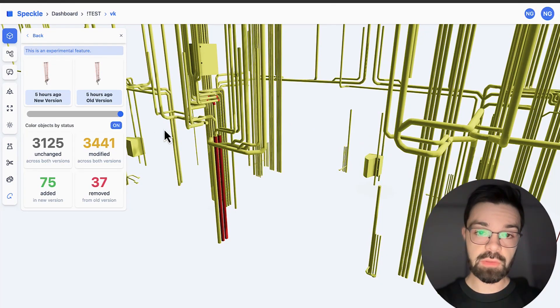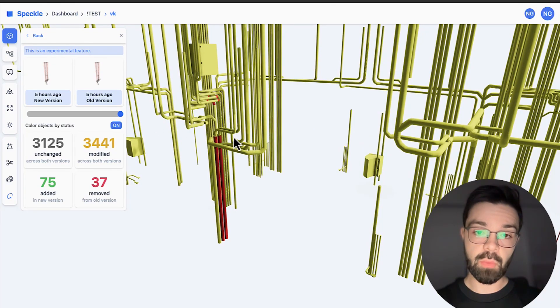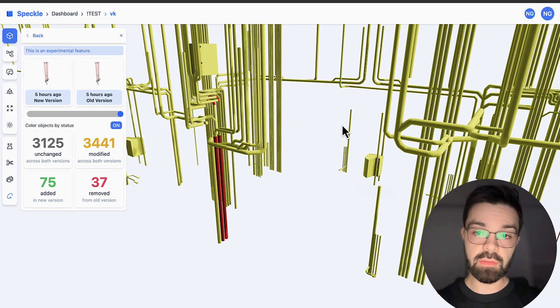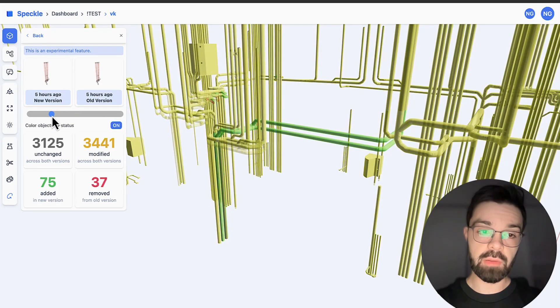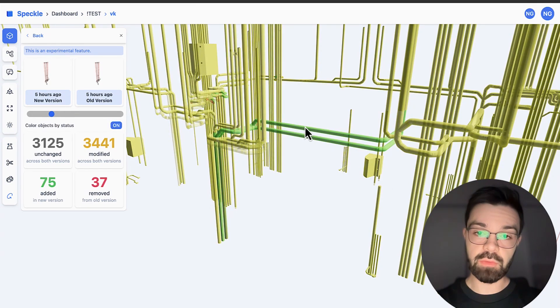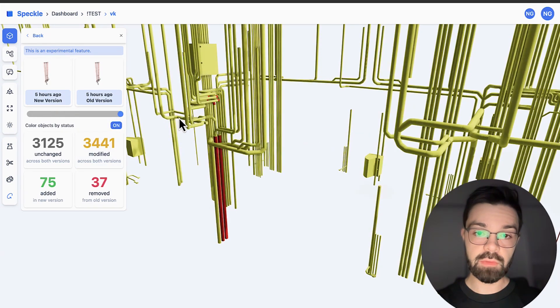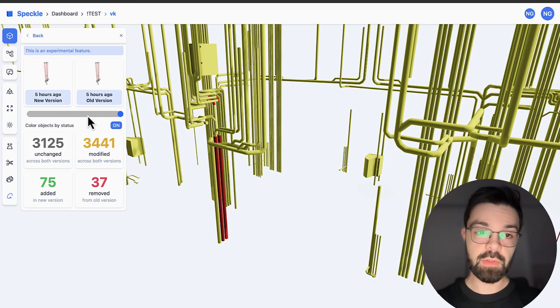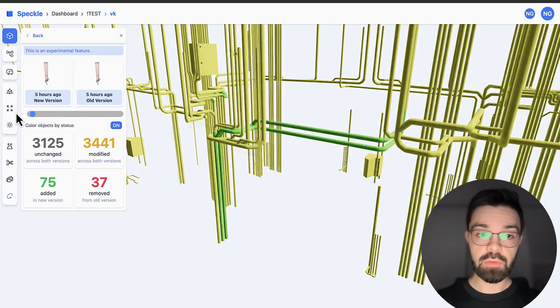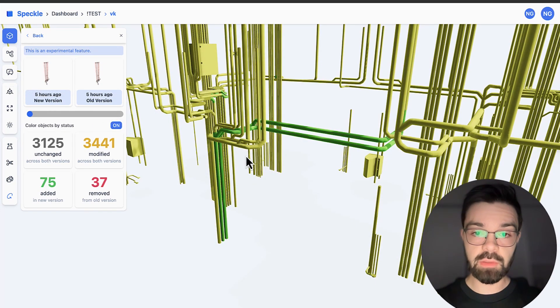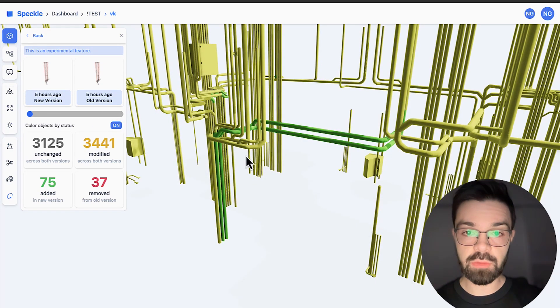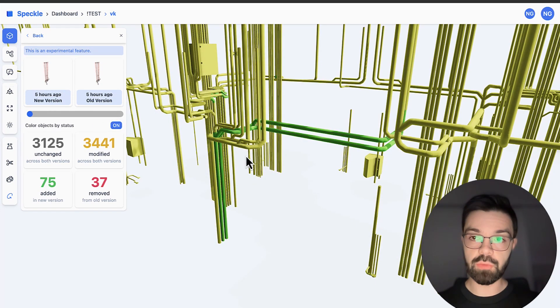As you can see, they put it a bit lower, this system, and they added some new pipes on this side and removed these two pipes. So as you can see, I spent like a few seconds to clearly understand what's going on.